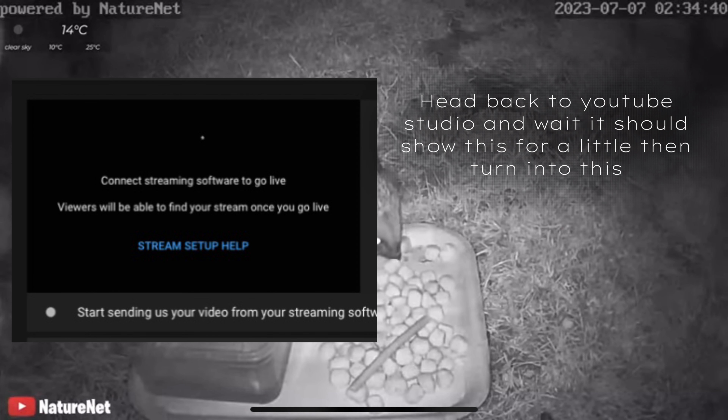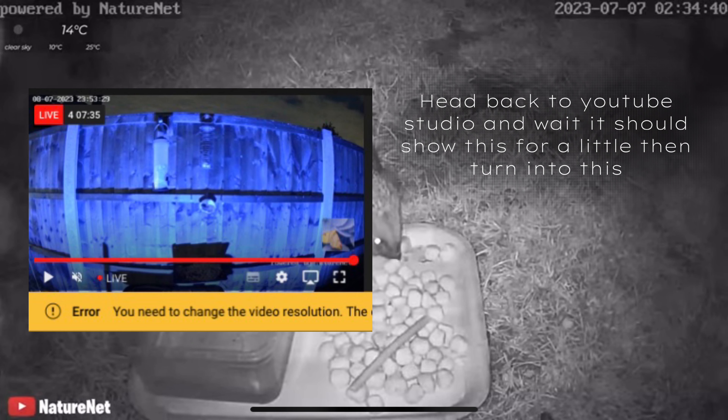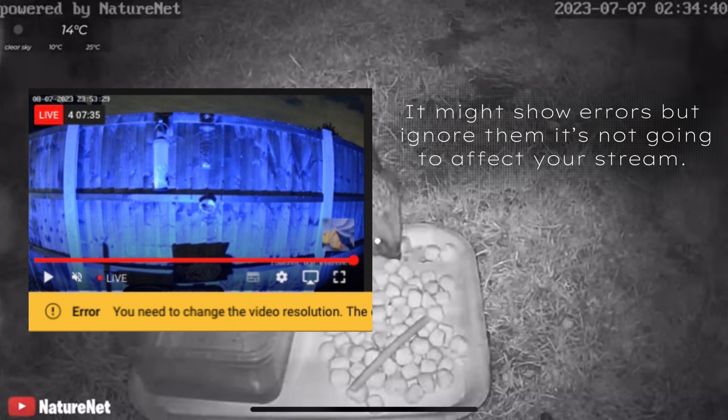Head back to YouTube Studio and wait — it should show a loading state for a little, then turn into a live preview. It might show errors but ignore them; it's not going to affect your stream.